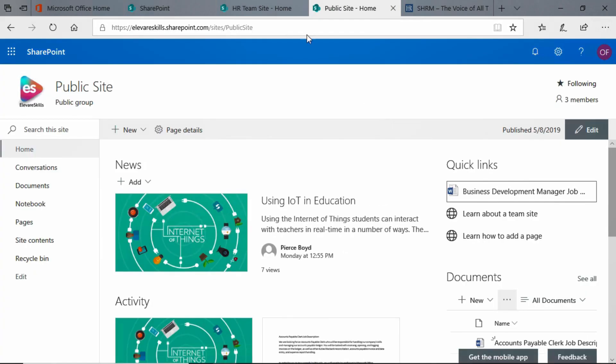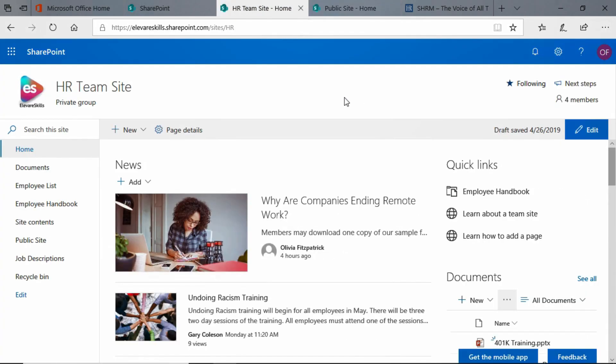All right, let's go ahead, let's go to our HR team site, and let's add a link here to an external website. We're going to go ahead, back to the Edit button, click there.